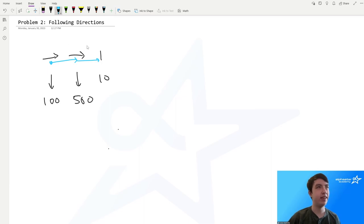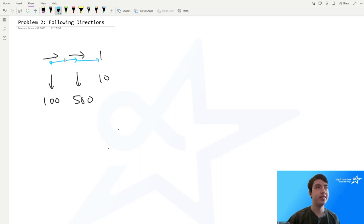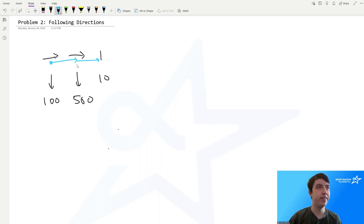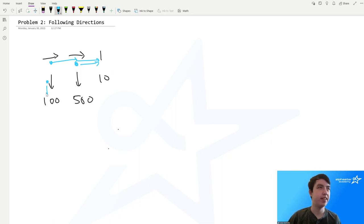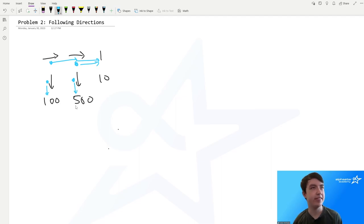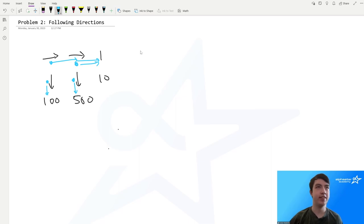This is a sample input where we have two signposts going right at the top and two signposts going down at the bottom. This cow follows the signposts to go all the way right to the number one. This cow also goes right to the number one. This cow goes straight down to 100, and this cow also goes straight down but to 500. This gives us a total of 602 as our cost for the first day.